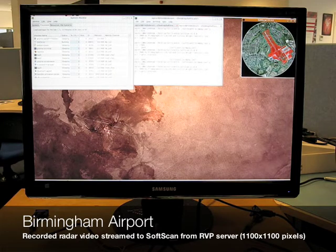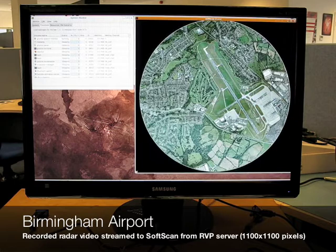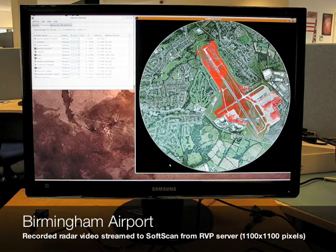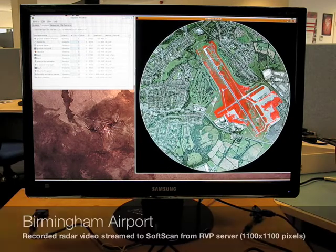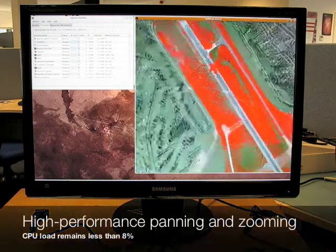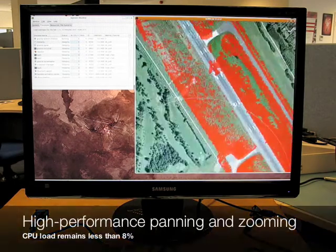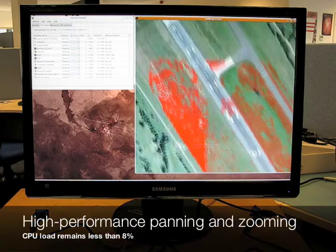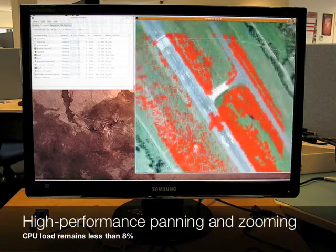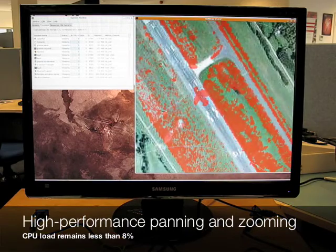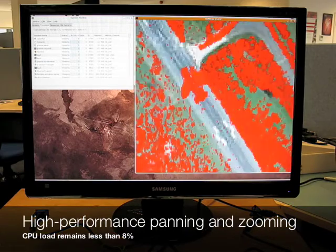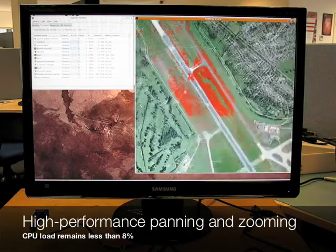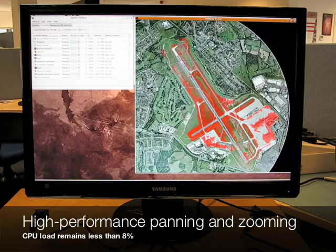The window in the top left corner shows the processes running on the computer. A local RVP server streams video recorded from Birmingham Airport in the UK to the SoftScan application, which scan converts this radar video and draws the plan position indicator display.